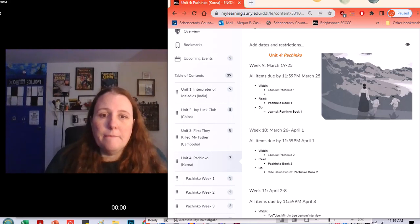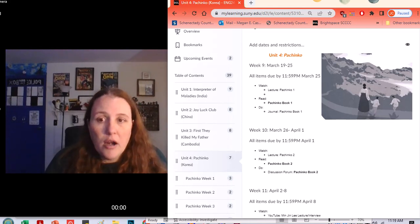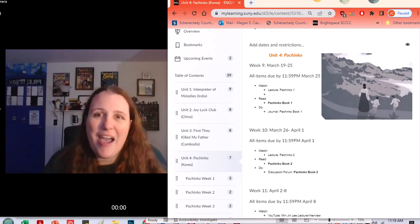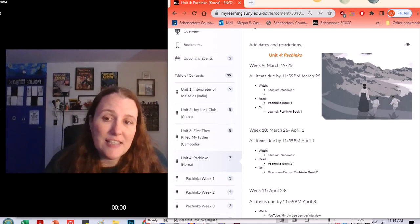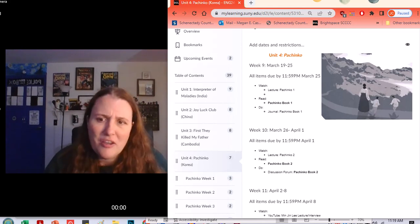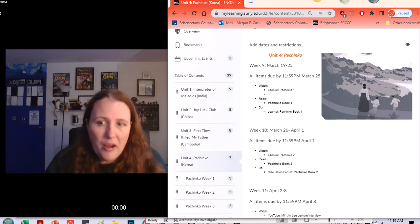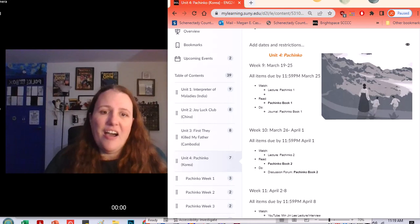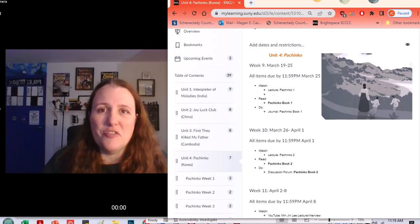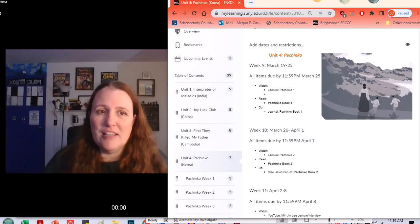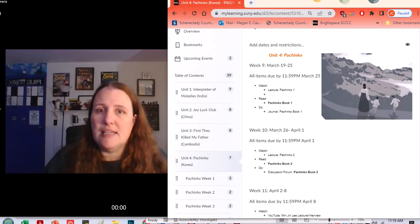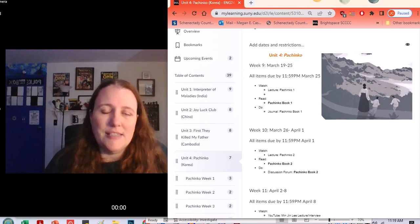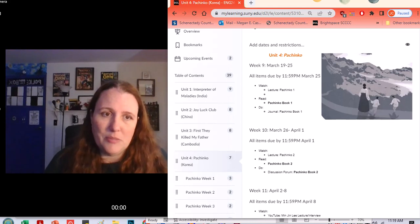For this week, you have another lecture. Last time I talked more about just kind of who and what and where. In the lecture for this week, I get into some of the themes and symbols and messages of this book.